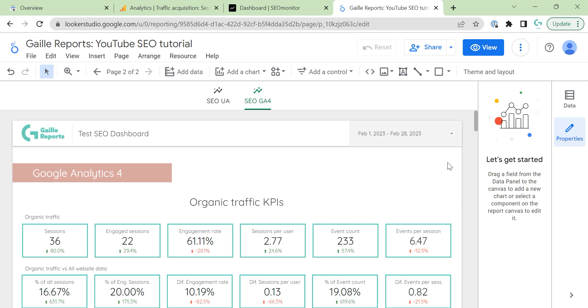Today we continue to talk about organic traffic dashboards and we will talk about Google Analytics 4. In previous videos, because I had two already, on the first video we connected Google Analytics and Google Search Console to our dashboard and added filters. On the second video, we observed Universal Analytics account data metric and dimensions.